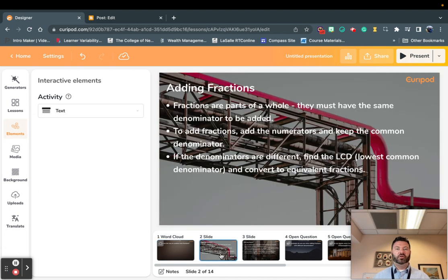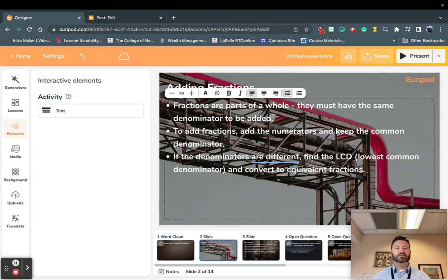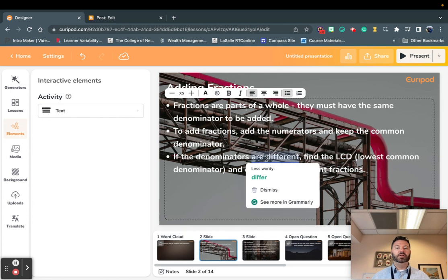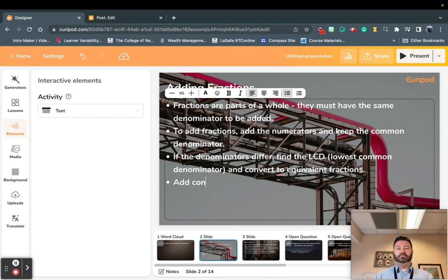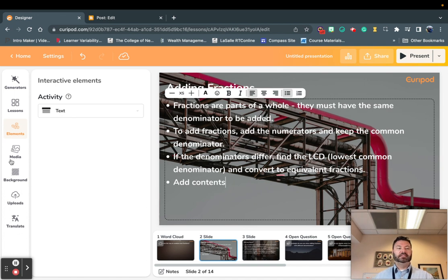Down here is all my content. You can see right here I have 'fractions or parts of a whole — they must have the same denominator to be added. To add fractions, keep a common denominator.' Now, what if I wanted to change this? I might want to change the wording, or I might want to add my own content. I can do that right here. If I want to add different activities, different types of elements, like different backgrounds, or upload my own content, I can do that as well.